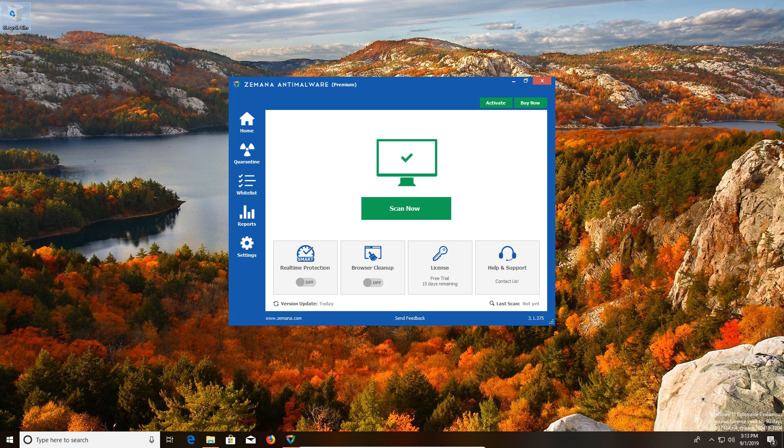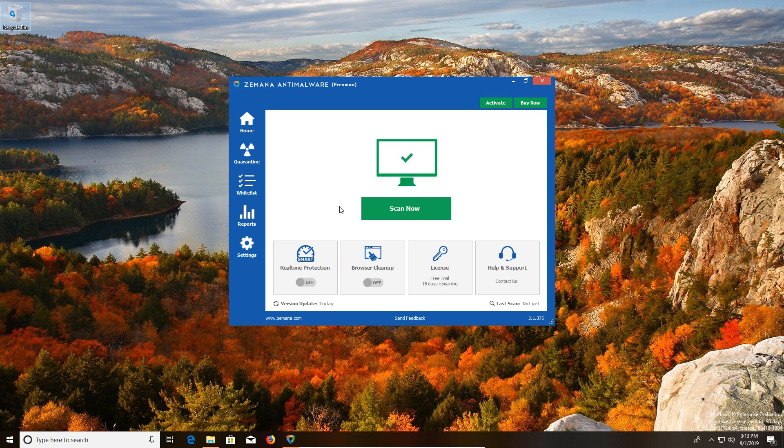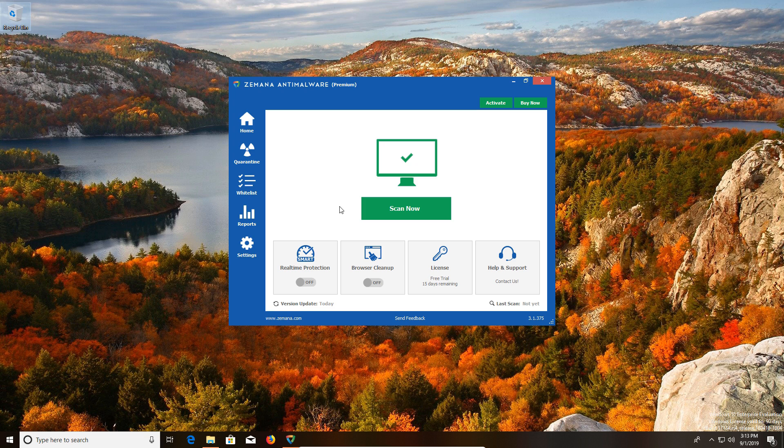Now when you first download this program, it will automatically start a 15-day free trial of the premium version. After that, the real-time protection will turn off, but you'll always still be able to scan your computer and remove any results with the free version that will always be available.